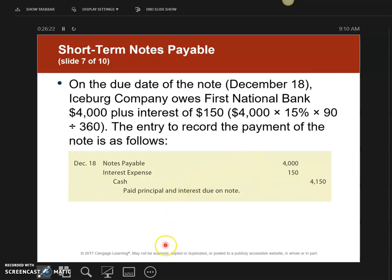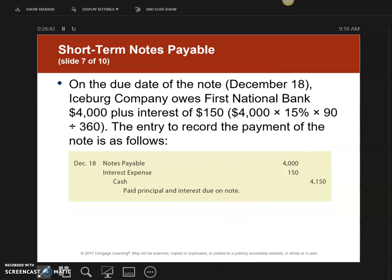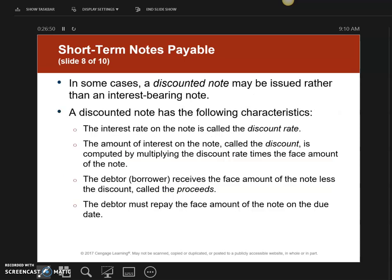When I went to the bank and borrowed the $4,000, I walked out the door with $4,000. What you walk out the door with is called the proceeds — the cash proceeds. This is one type of note from borrowing from a bank, but there's a second type called a discounted note.